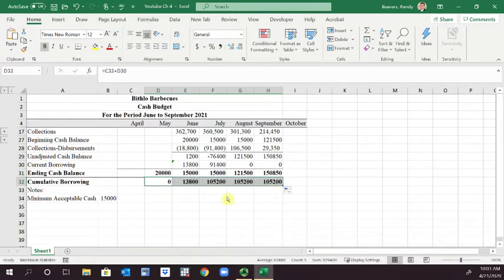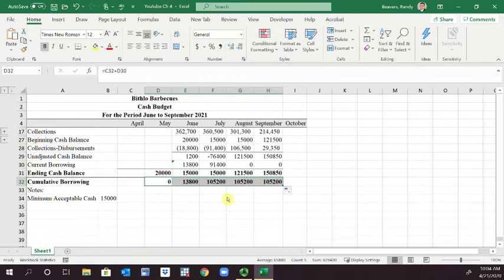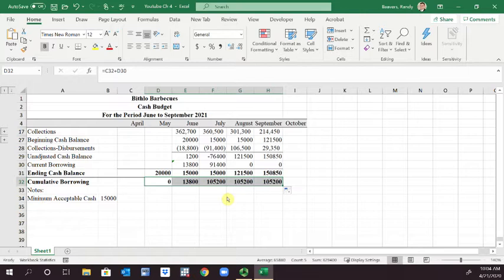So you can kind of see the cumulative borrowing and what's happening over time. The cumulative borrowing is $105,200 over the periods of time, but what we want to do is capture us paying that back.